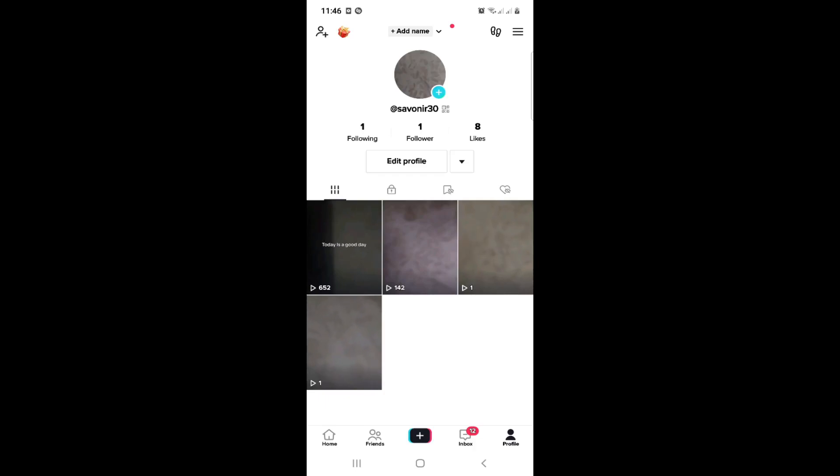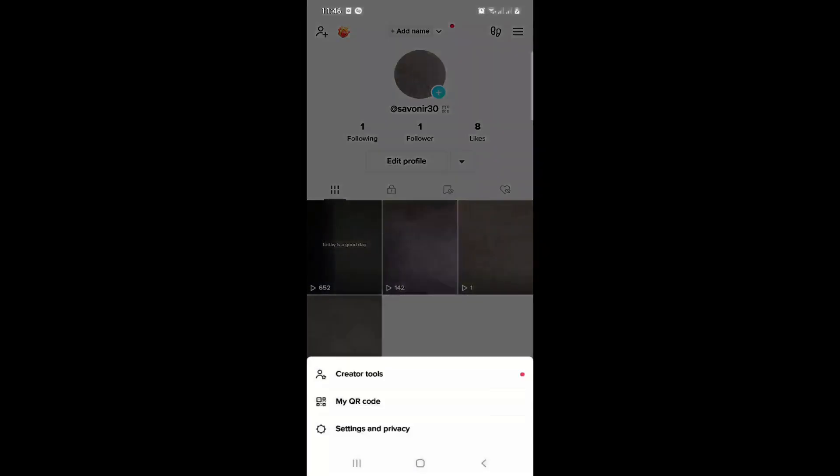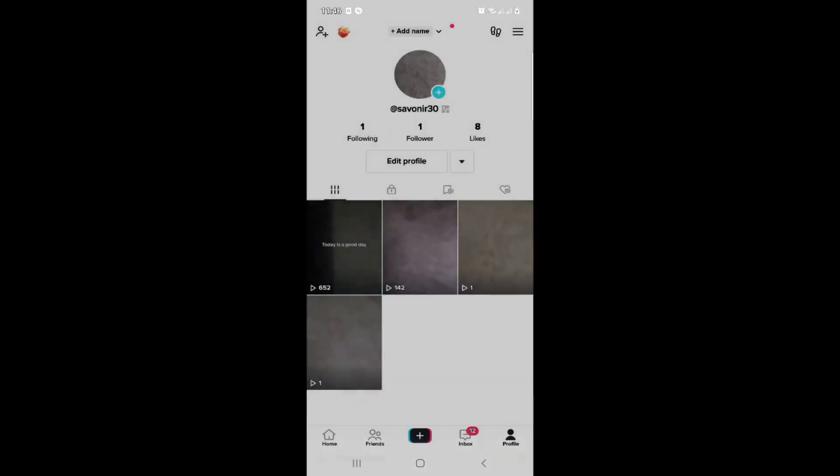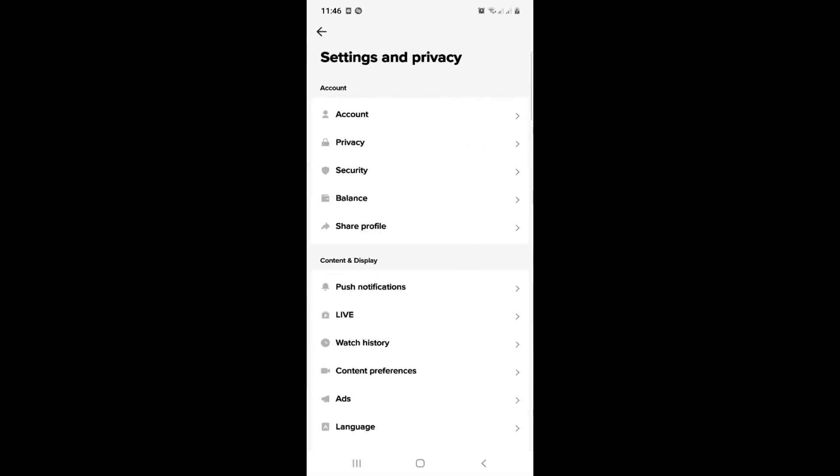history comments on TikTok. So right now I just click on three lines and start to click here on Settings and Privacy. So right now let me show you how we can fix it.